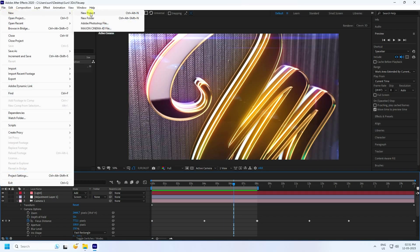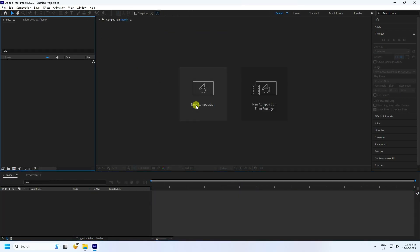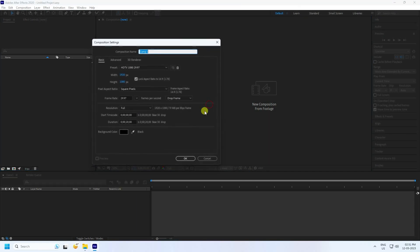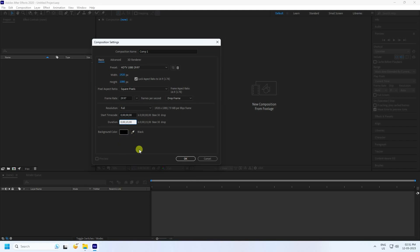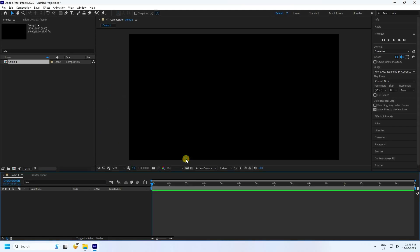I create a new project. That's my new composition. For the composition, you can take any settings. For duration, I'll take 15 seconds. 15 seconds is good for me. So press OK.